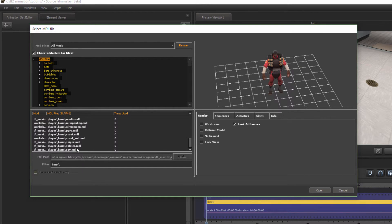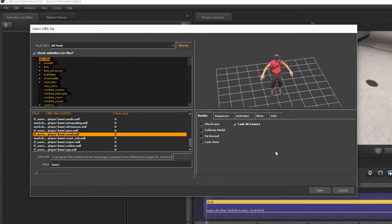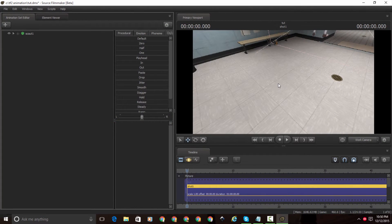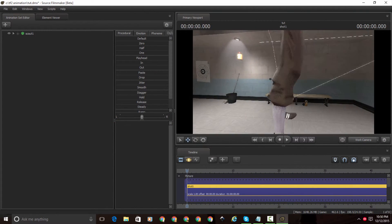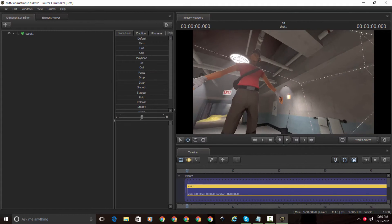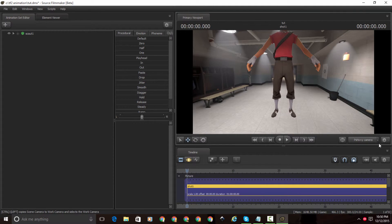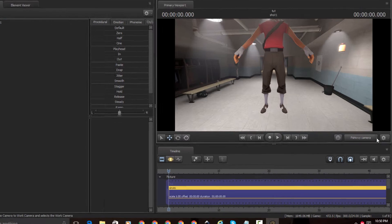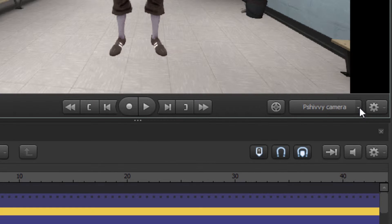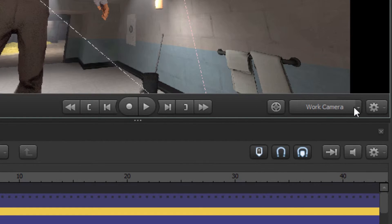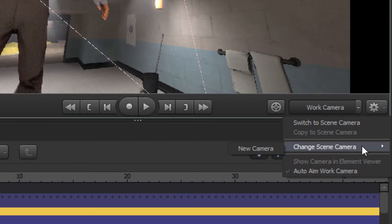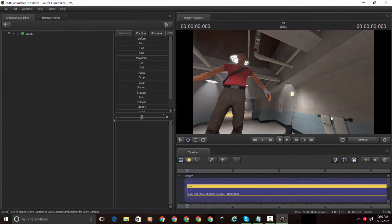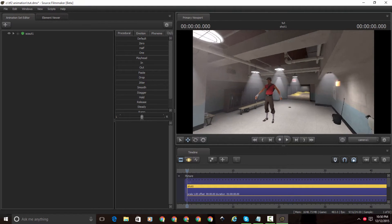Let's load Scout and click Open. It's going to load to where your camera is. Since I can't move the work camera, I'll click the triangle button next to the camera name, then click New Camera. It gives you a new camera that you can actually move. I'll go in-depth on animating with the camera in another tutorial.